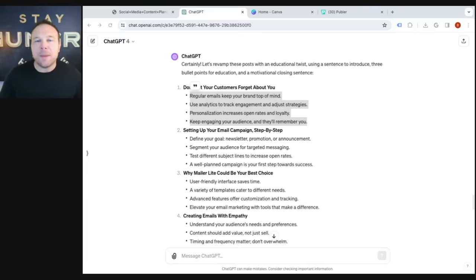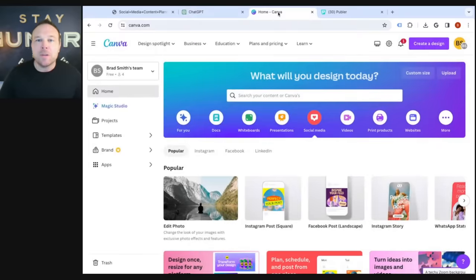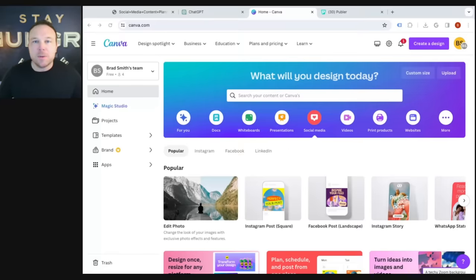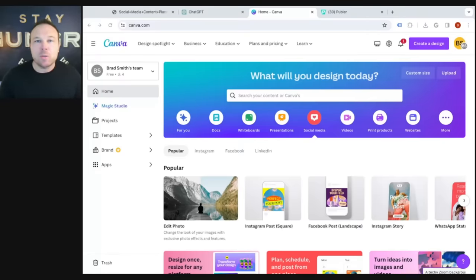Now you can copy and paste those into your social media scheduling software and pre-schedule them for the future. Once you know what those posts are, go over to something like Canva and copy and paste that text in there. Choose what platforms you want to post it on, whether it's Instagram, Facebook, LinkedIn, or X. Then take your text, put some titles in there, make it look cool, and from there you have all of those posts ready to go because you already have the content.